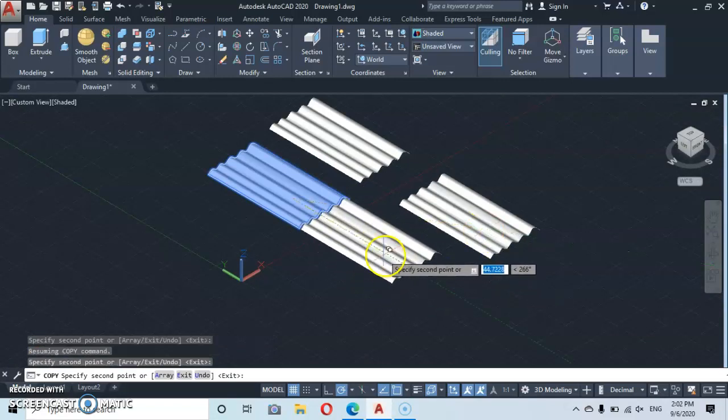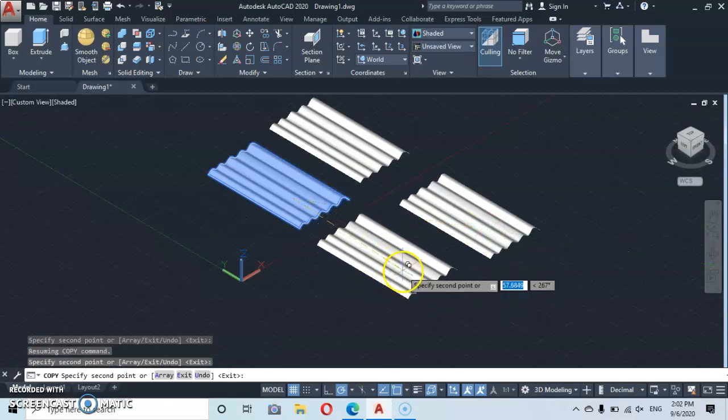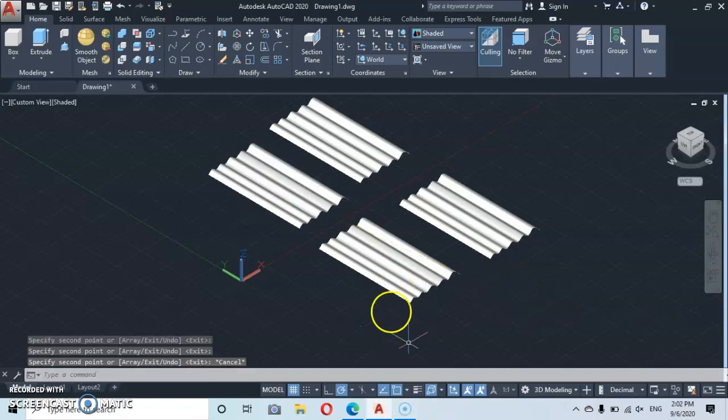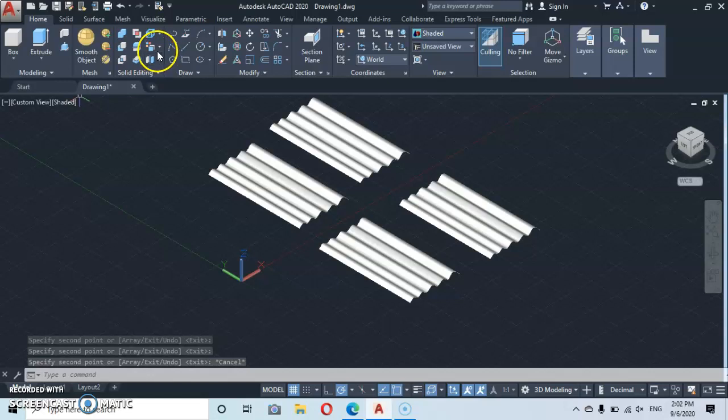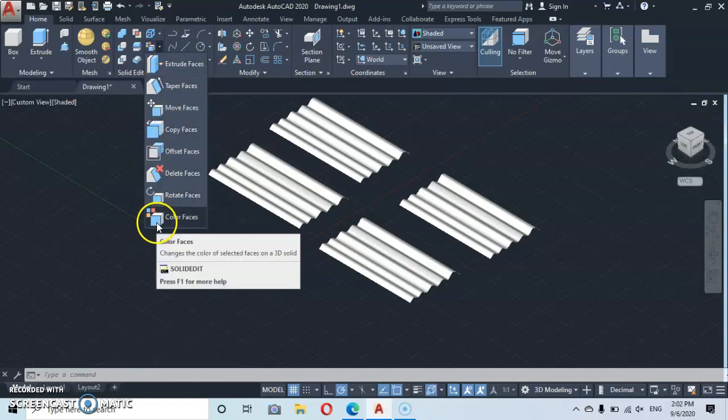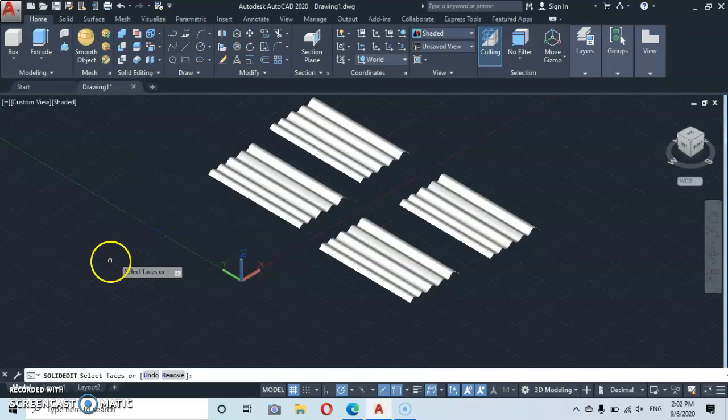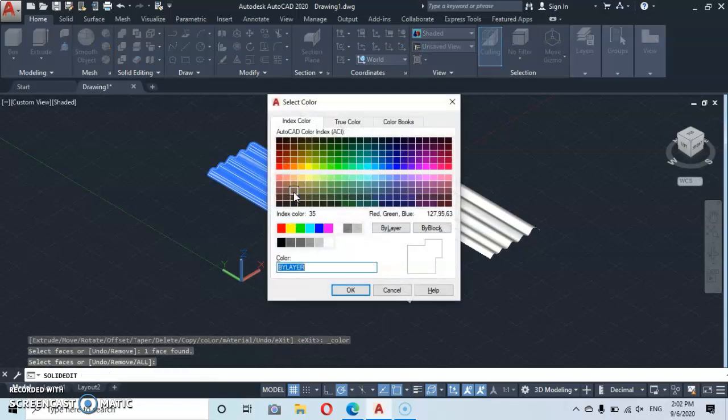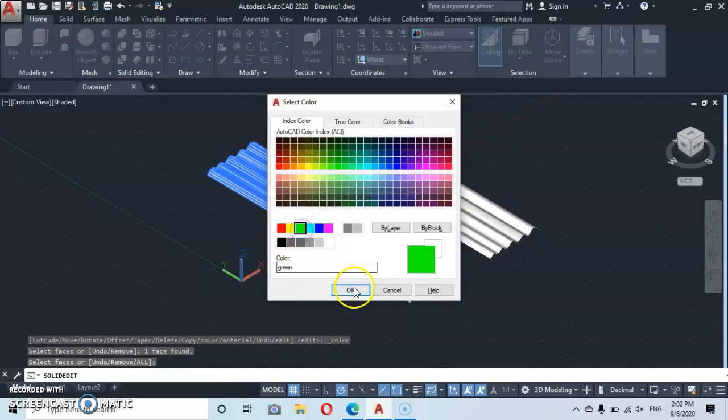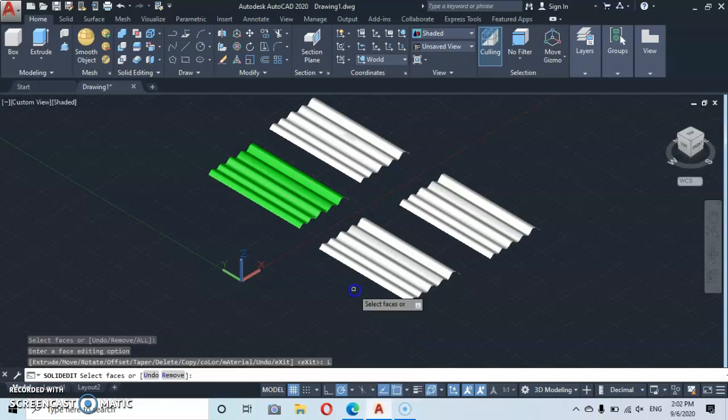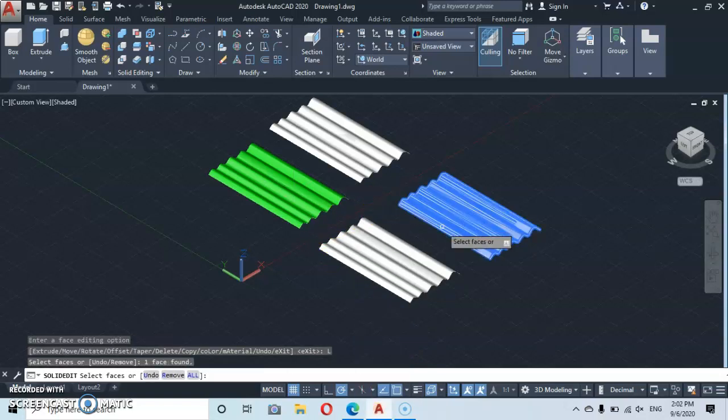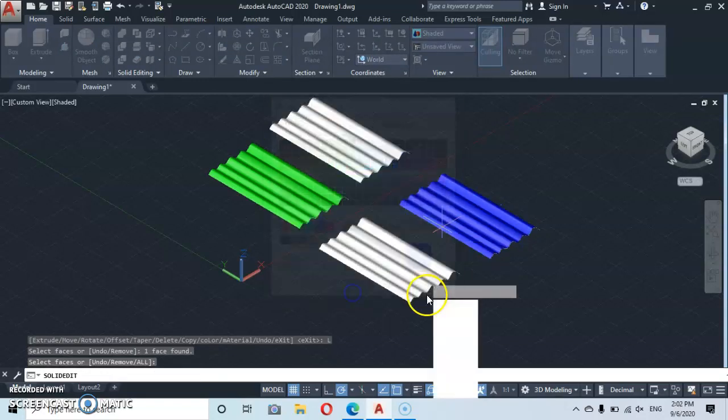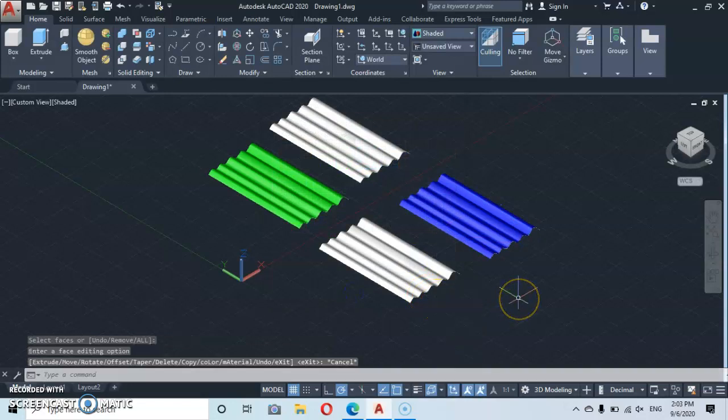Now I'd like us to go under solid editing. You're gonna click under here, then let's take color faces. Click on color faces, then let's select this sheet, enter. Now let's give it a green color. Then you click again on color, then you select this one, enter. Let's give this one a blue color, then we escape.